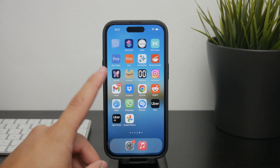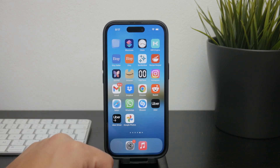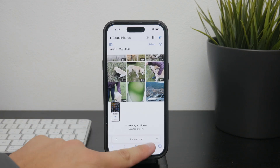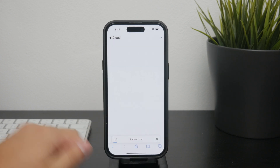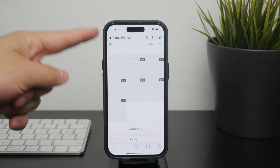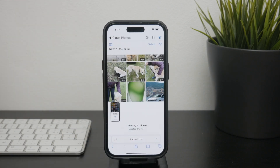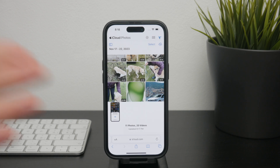However, the method I personally prefer for managing iCloud photos involves using a web browser. I use Safari on my iPhone or on my computer to visit icloud.com. Once you sign in, navigate to the Photos section — this way you are directly interacting with your iCloud storage only.